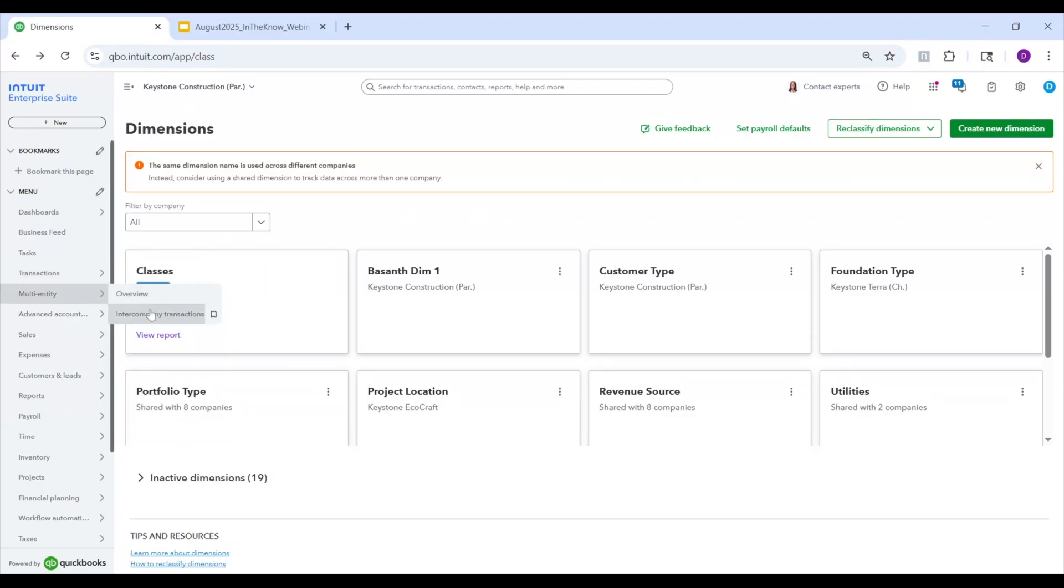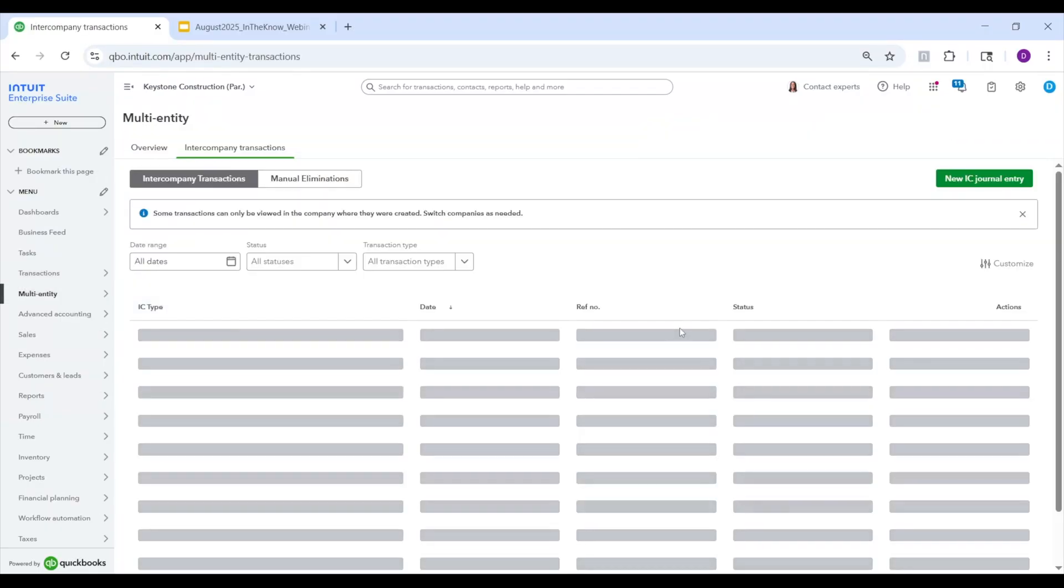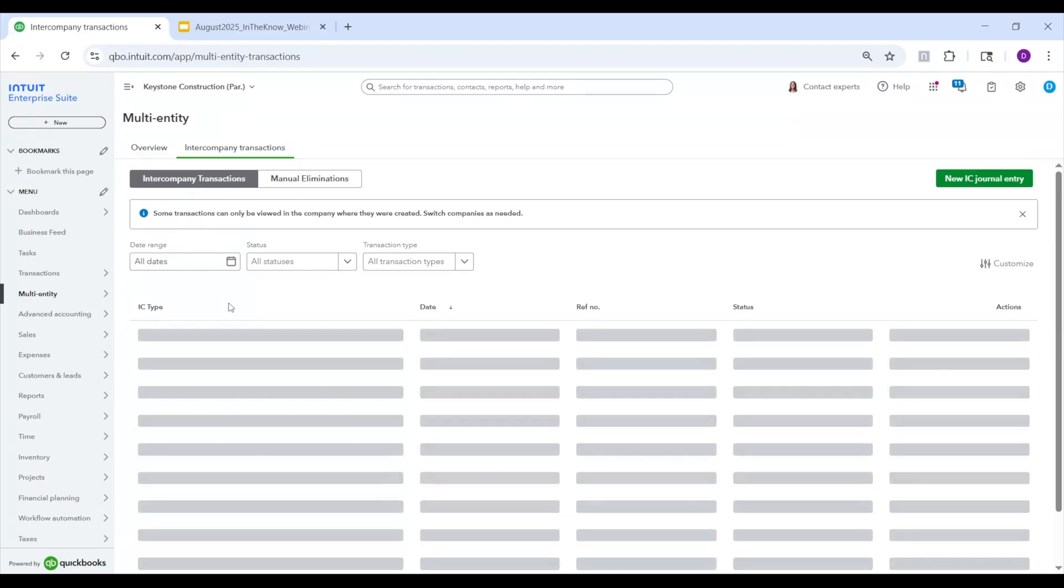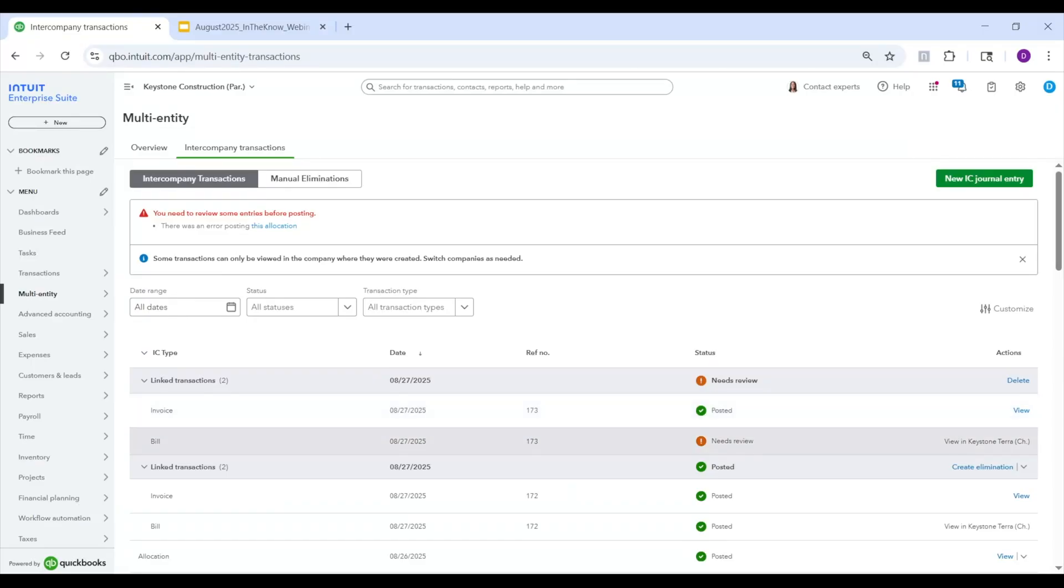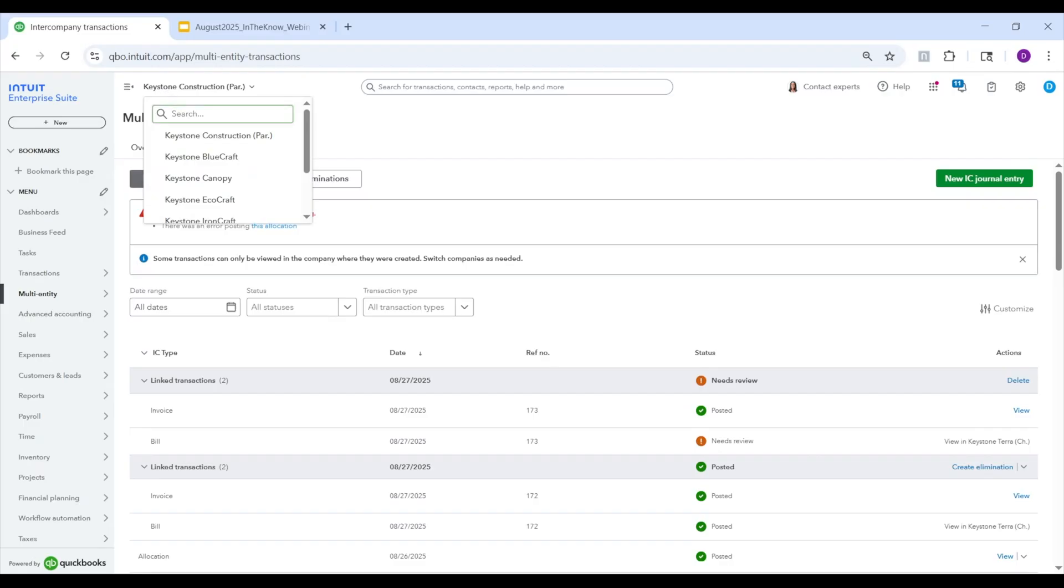And now the system will actually automatically create the bill on the other entity side. So you don't have to manually create that and they will be linked. And so you can actually see that if you go to multi-entity intercompany transactions, we now have a new intercompany transaction type. So it's no longer just allocations. It's also linked transactions. These are intercompany sales. So here you see, I just posted this one. So the invoice side is posted, but the bill side needs review. And to access that, I have to switch to Keystone Terra. And so I'm going to go ahead and do that.